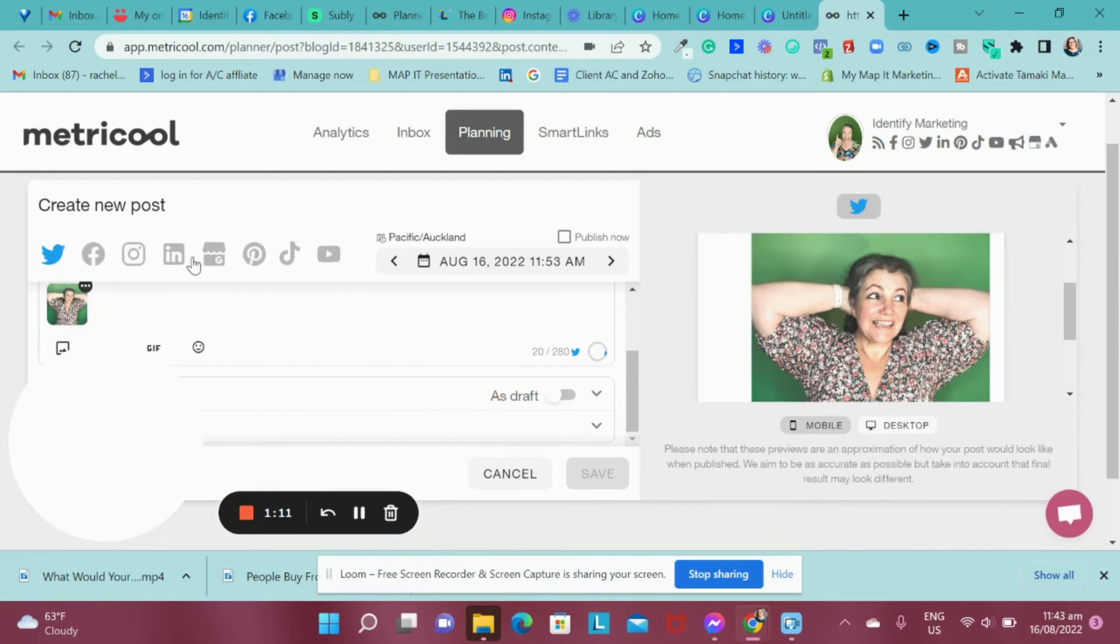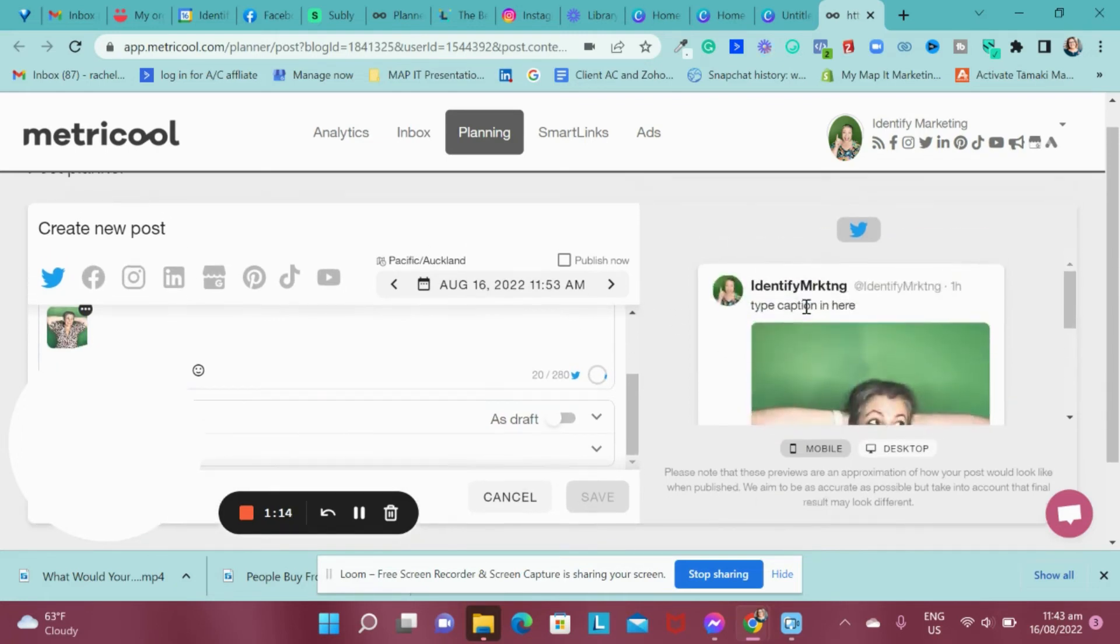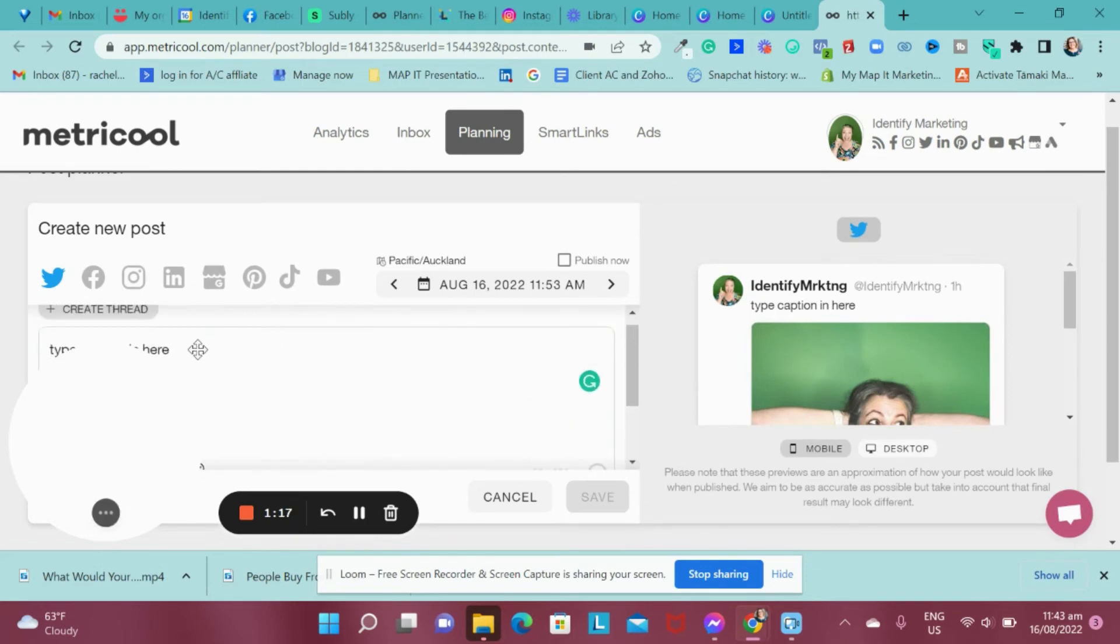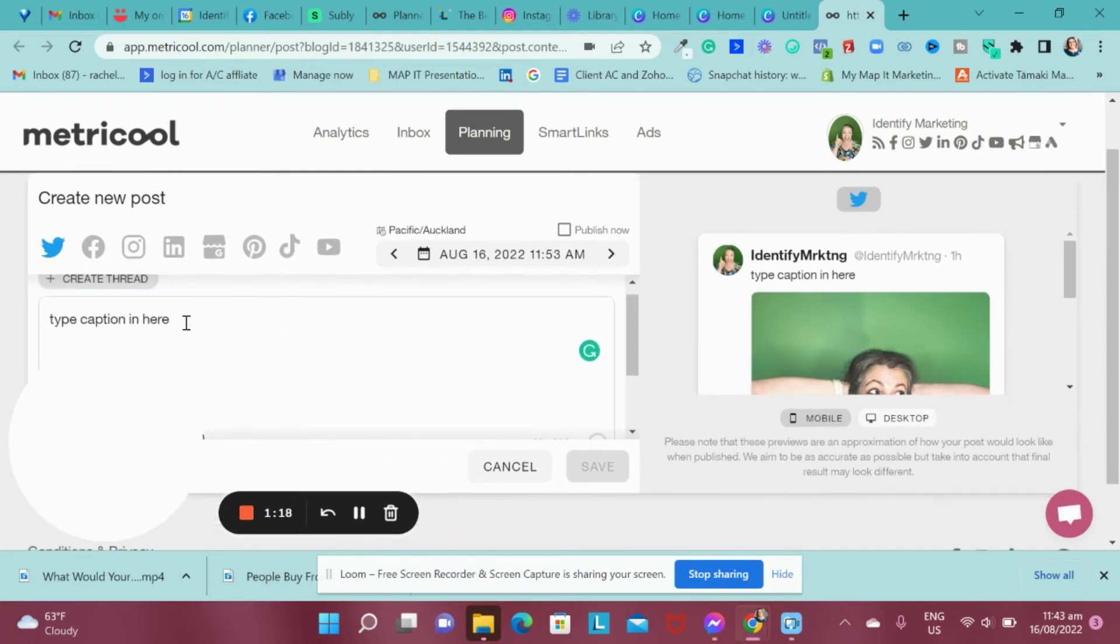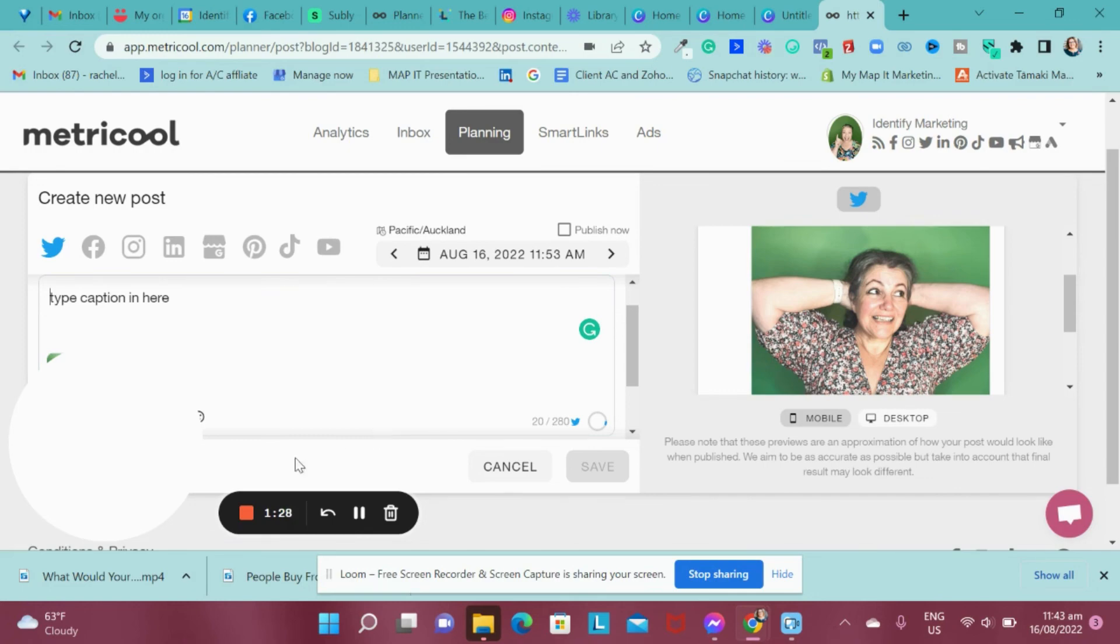It's in here. I can then come across and put my information in here. I can put the caption in here. And it's all ready to go. I can just schedule it in, and that's my post all ready to go for Instagram or wherever else I'm putting it.